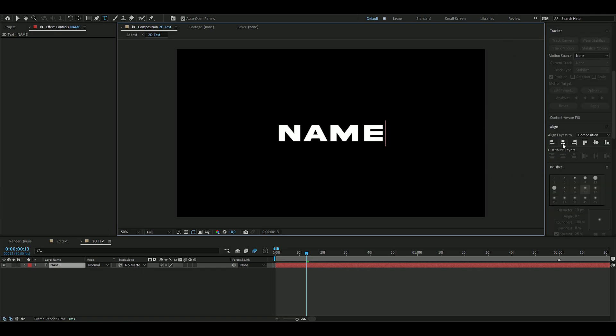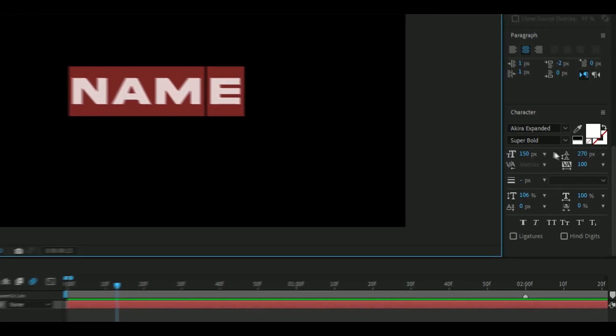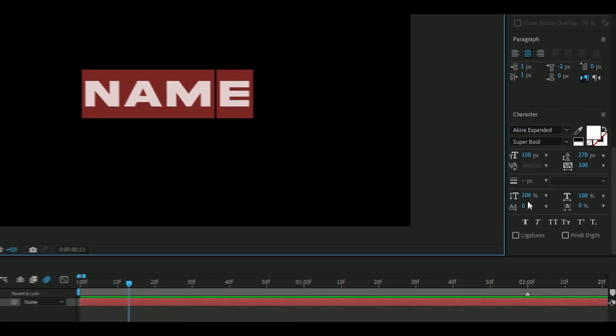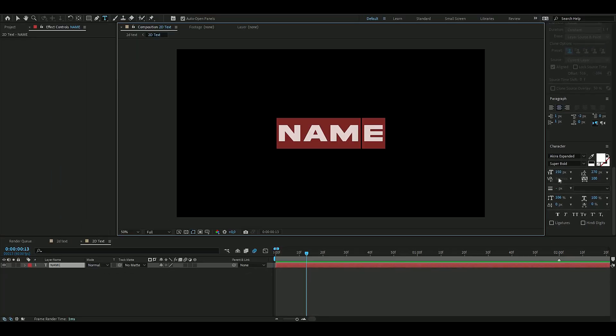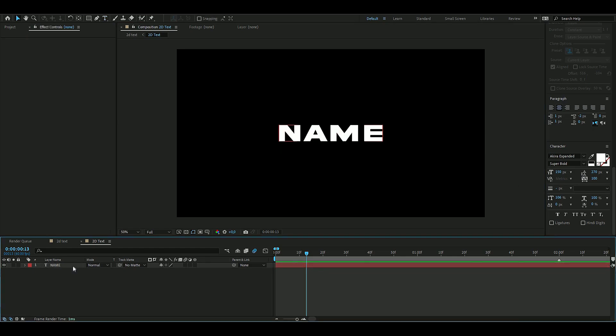Here you can press align so it becomes center. The whole text, this is the settings I'm using for the text here, and the font you can find it on dafont.com. Just search up Akira Expanded.